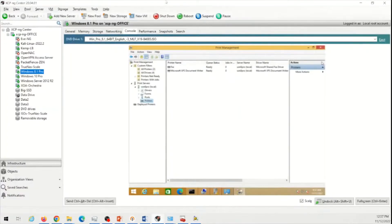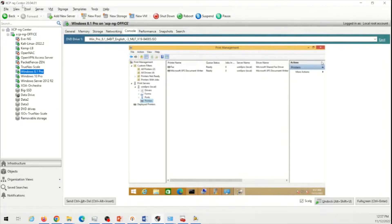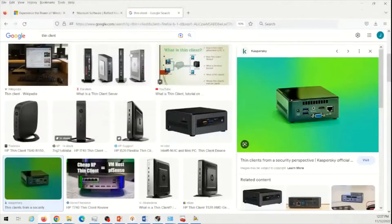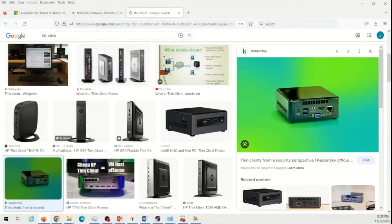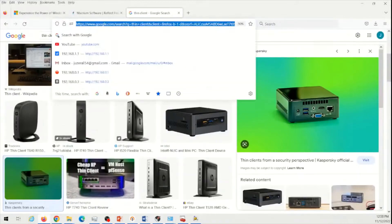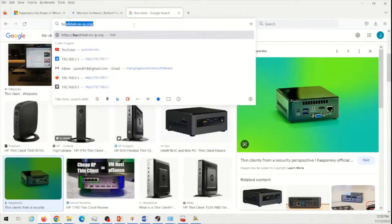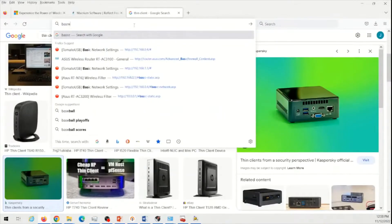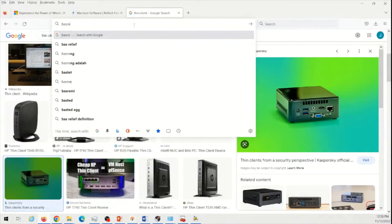So we are going to start off with a hypervisor, XCPNG Center. It is a hypervisor client. I am going to quickly, very quickly, just want to give you a brief example of what a hypervisor is, then I am going to continue that.